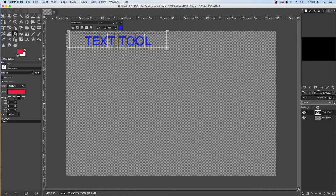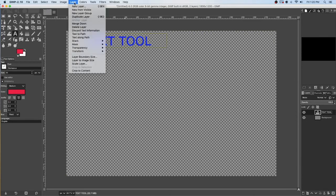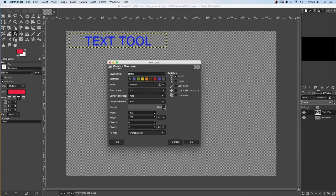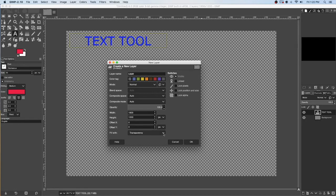Let's say I wanted to put a background color behind my text. For starters I would create a new layer. You can do that by going here to new layer, or from up here as well — new layer. I'm going to click new layer. It's going to be the same size as my entire canvas and it's going to be transparent unless I want a color.